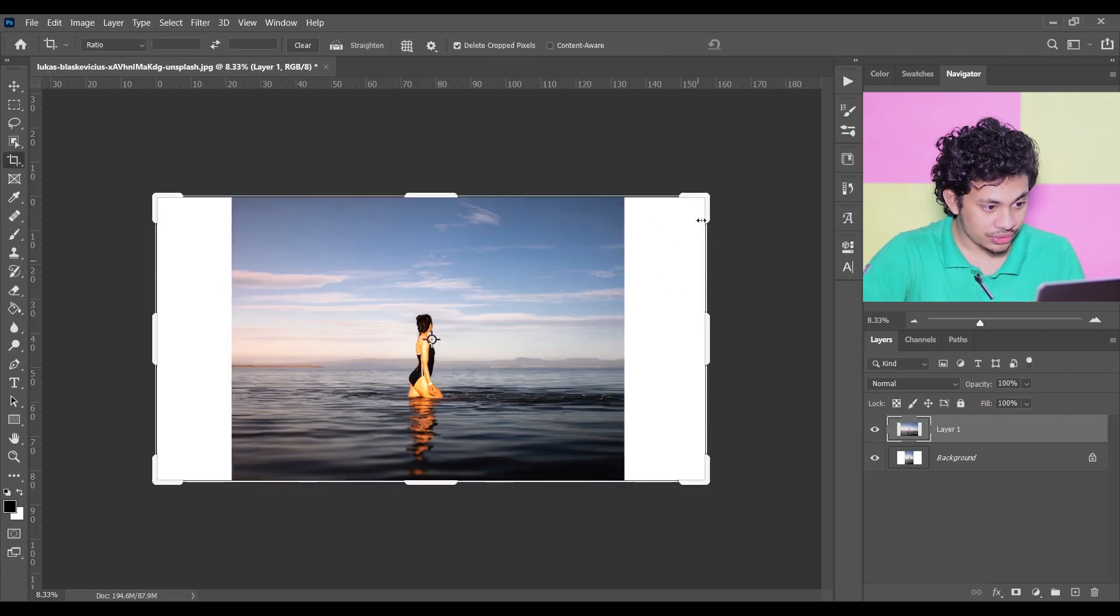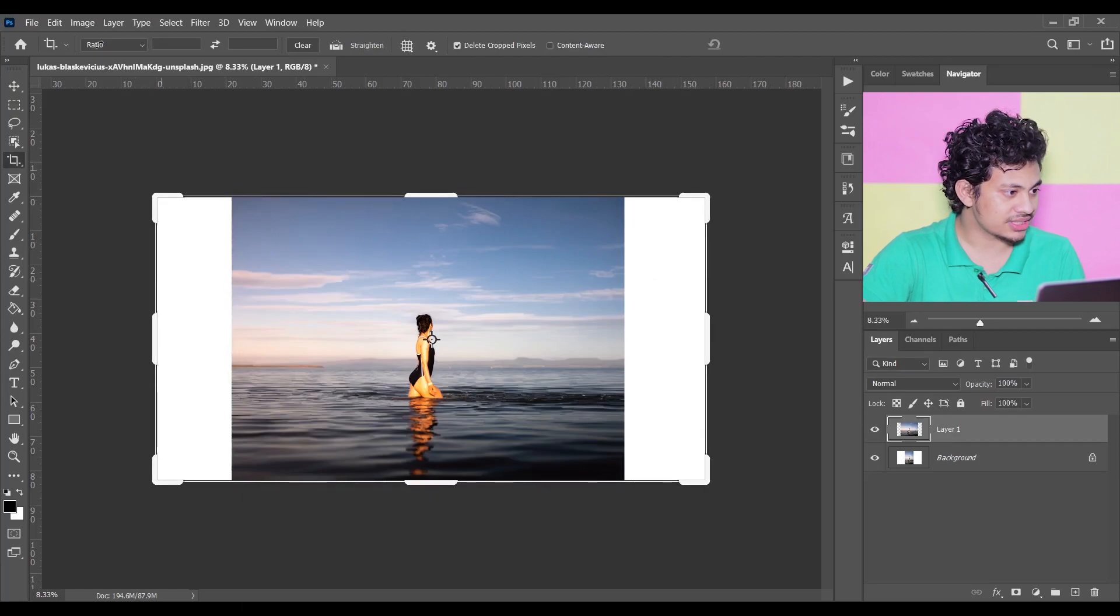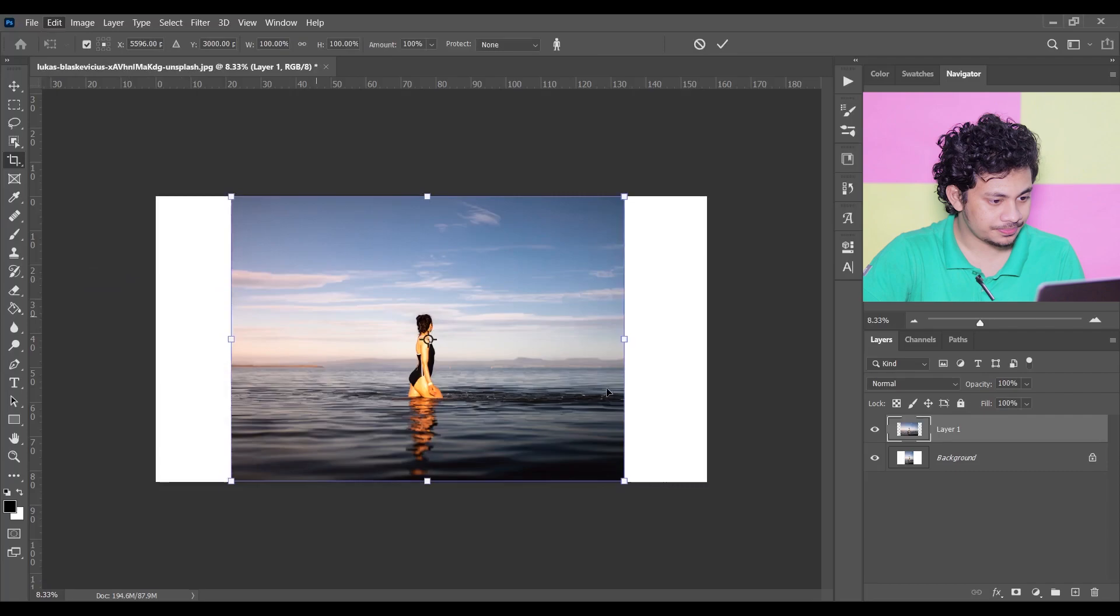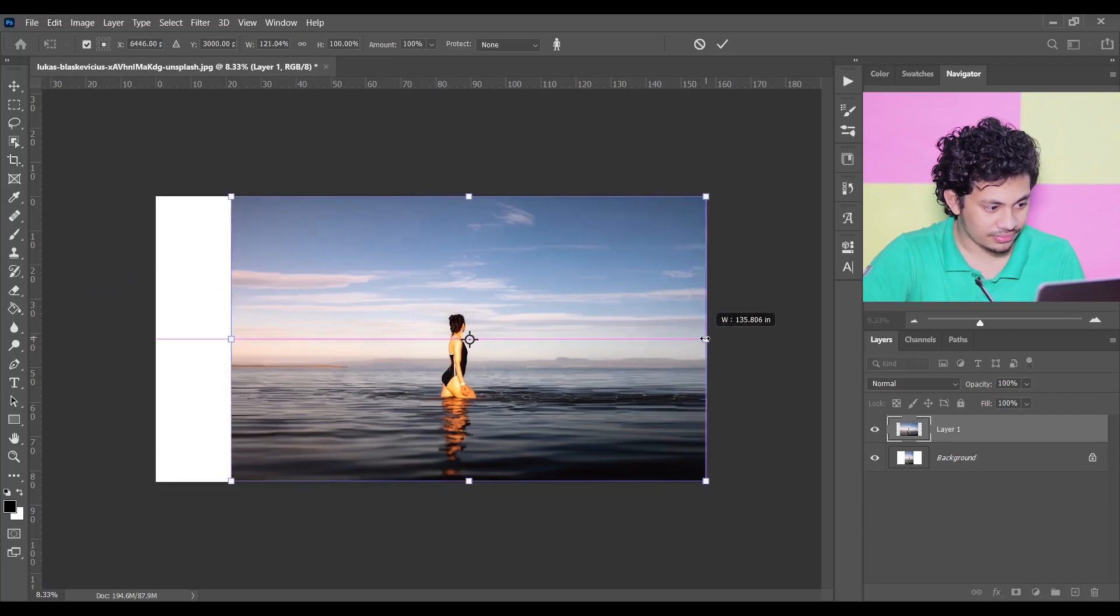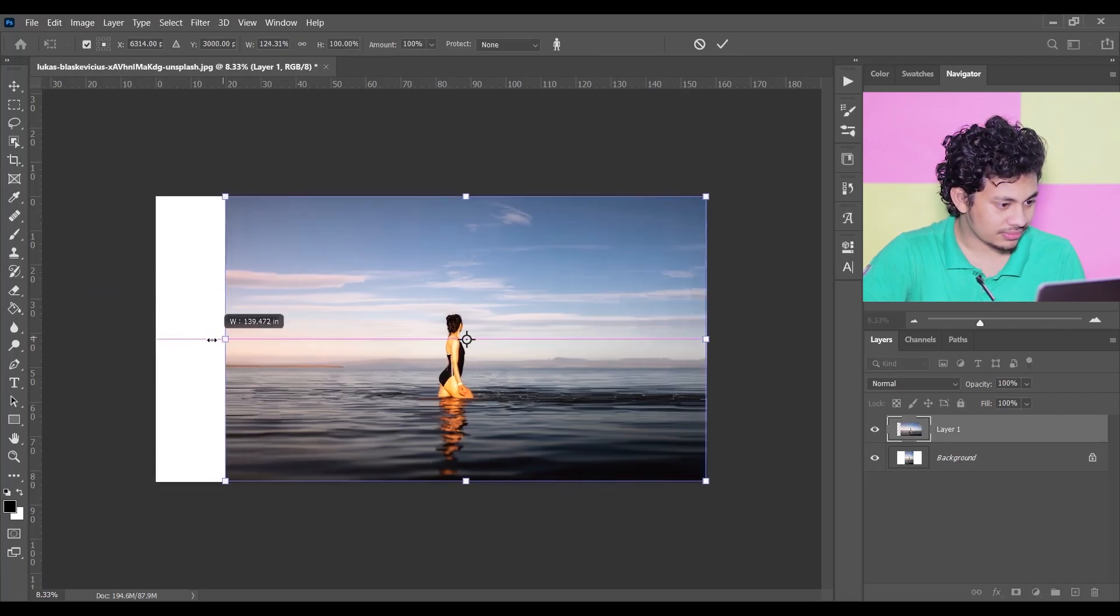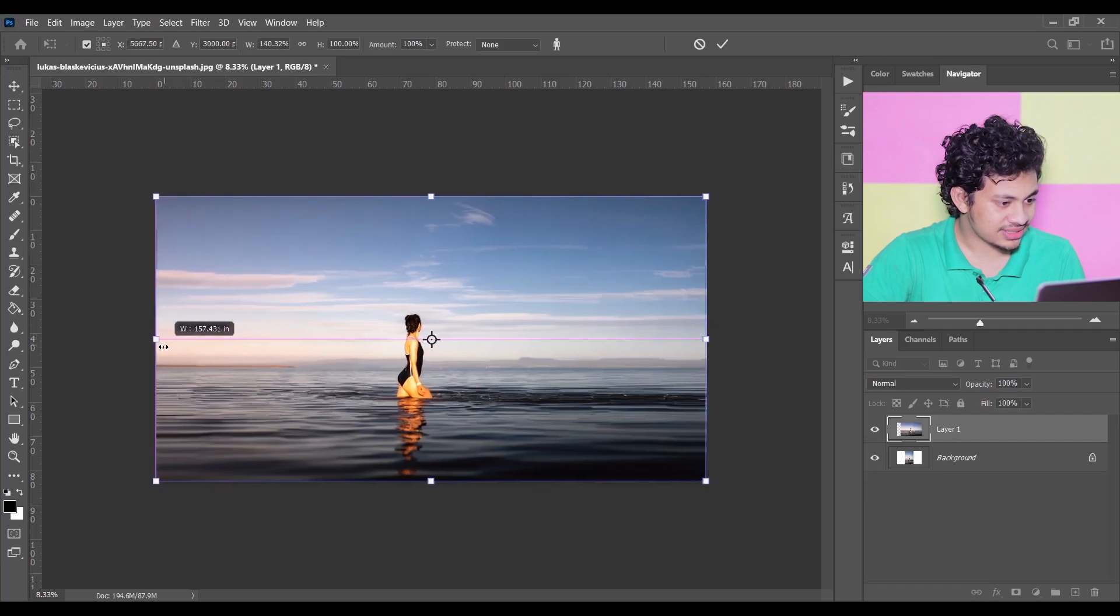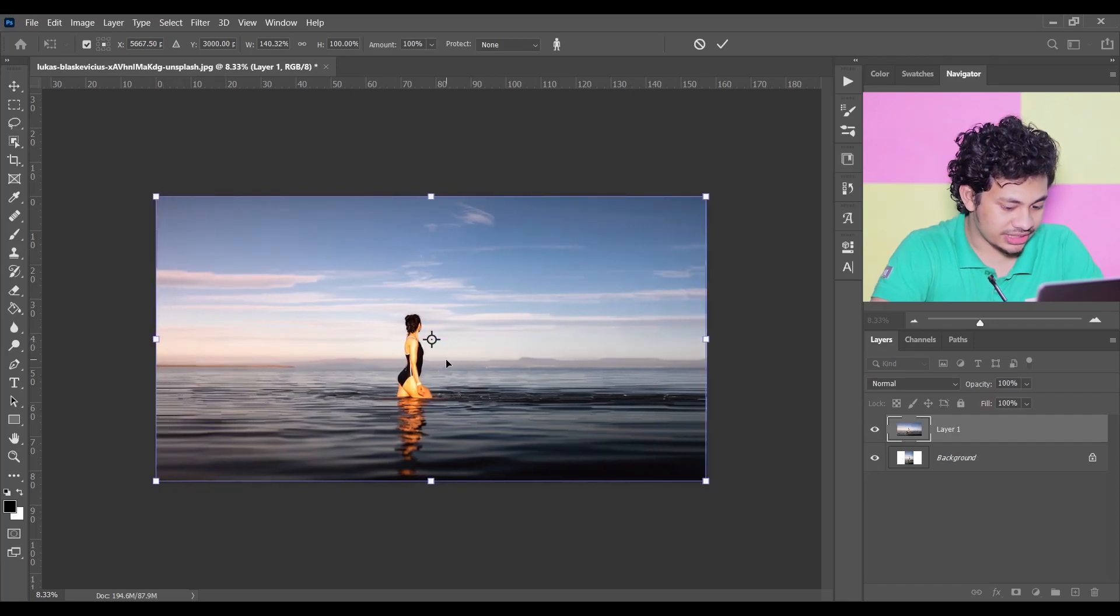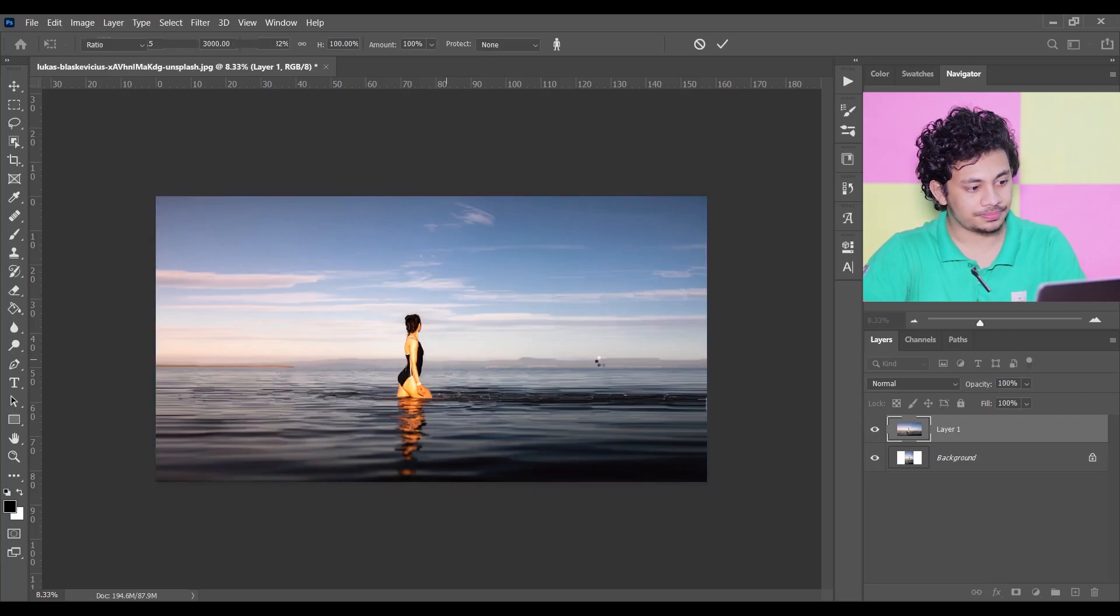And now I want to fill this area too. So for this, again go to Edit and select Content-Aware Scale. Now fill this area. By doing this in two steps, your subject won't be affected. So press Enter.